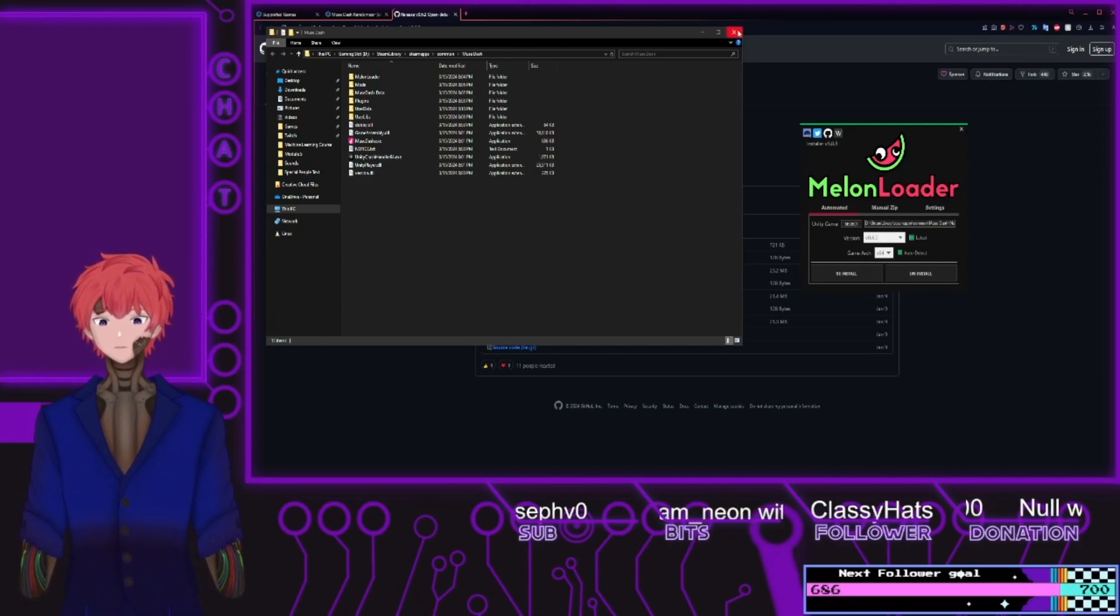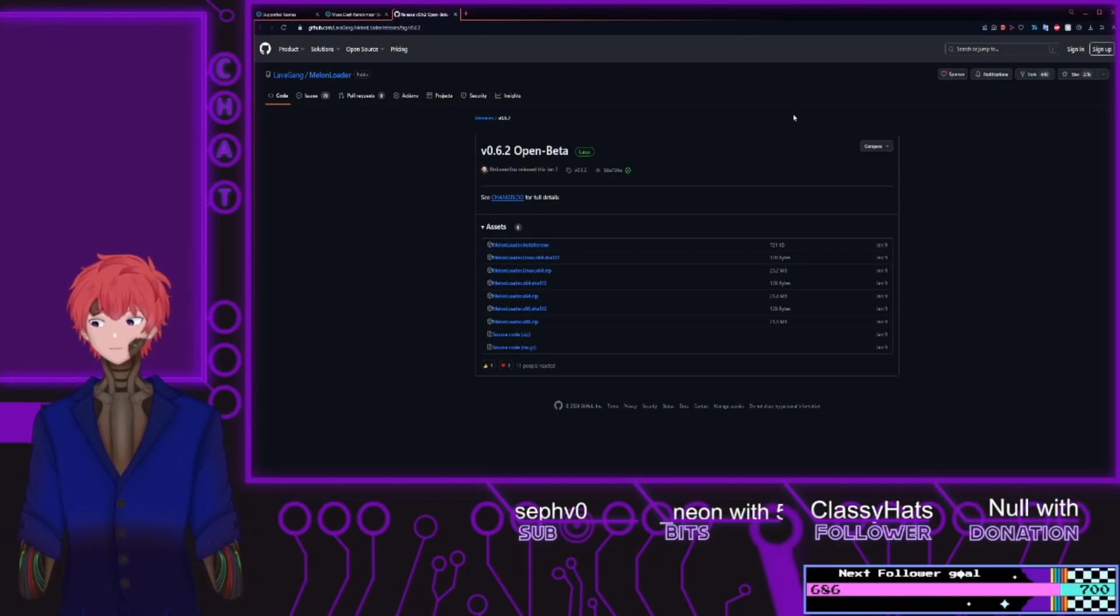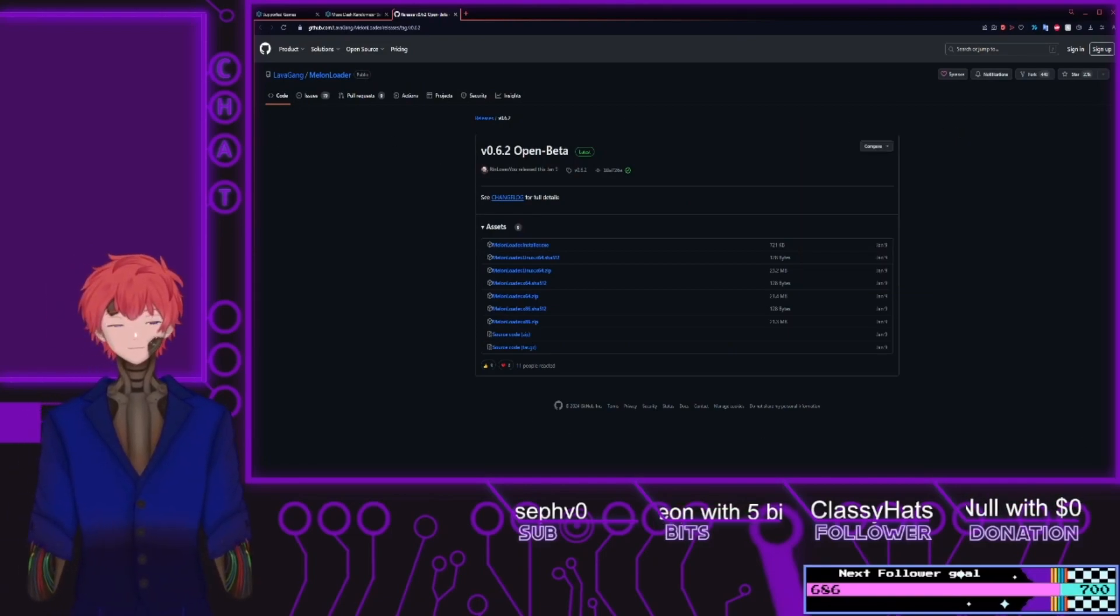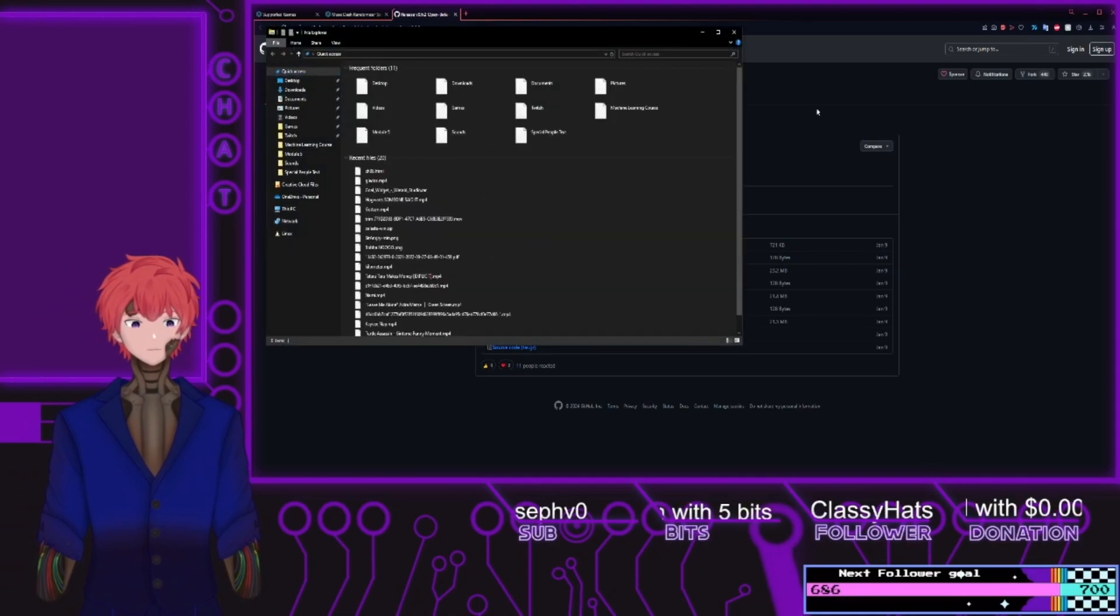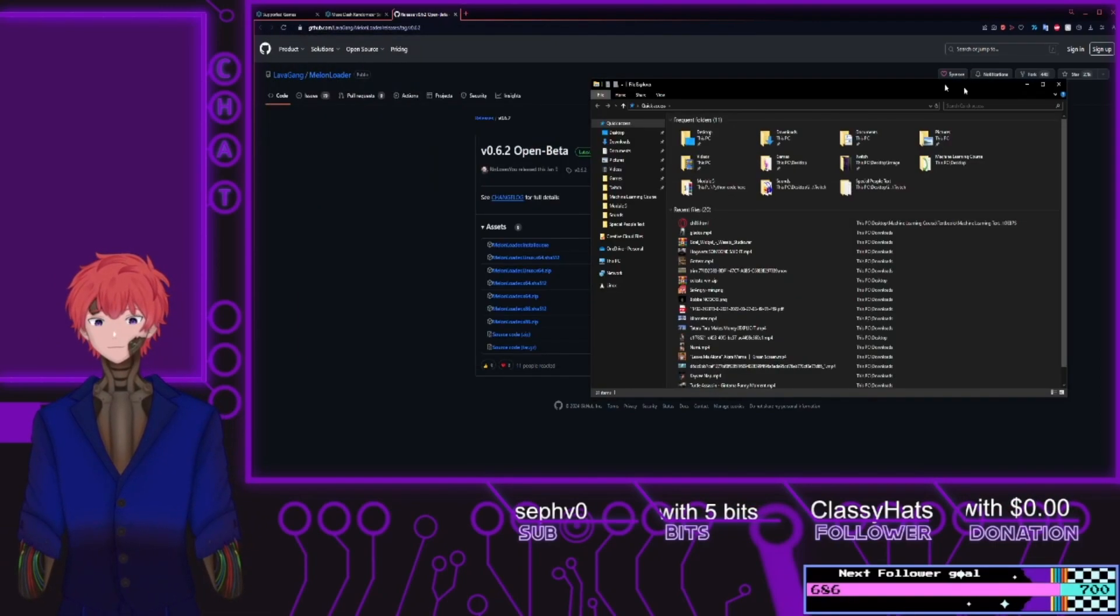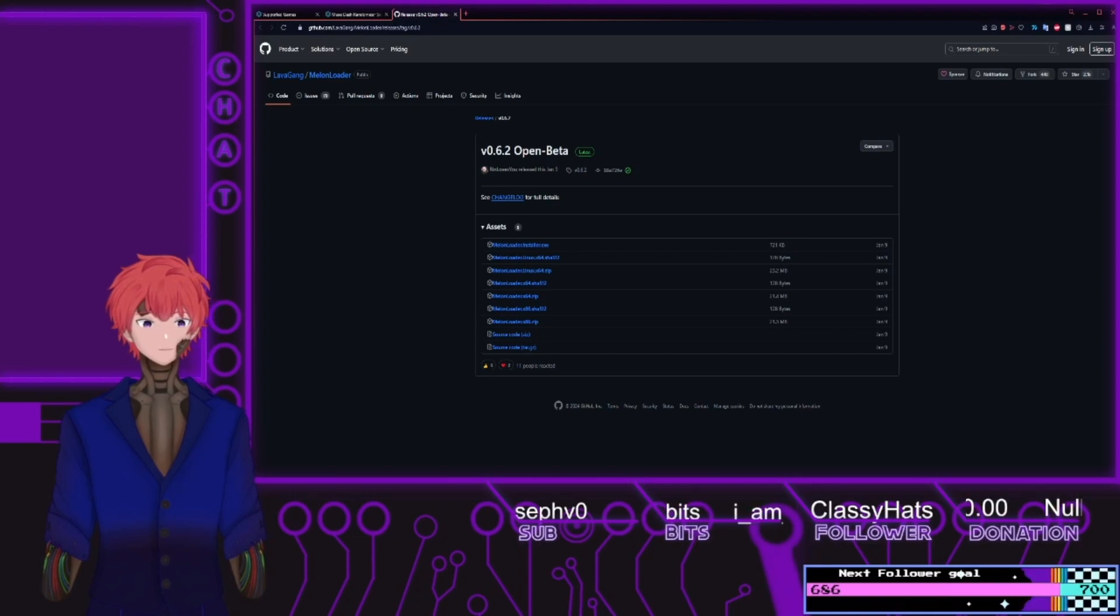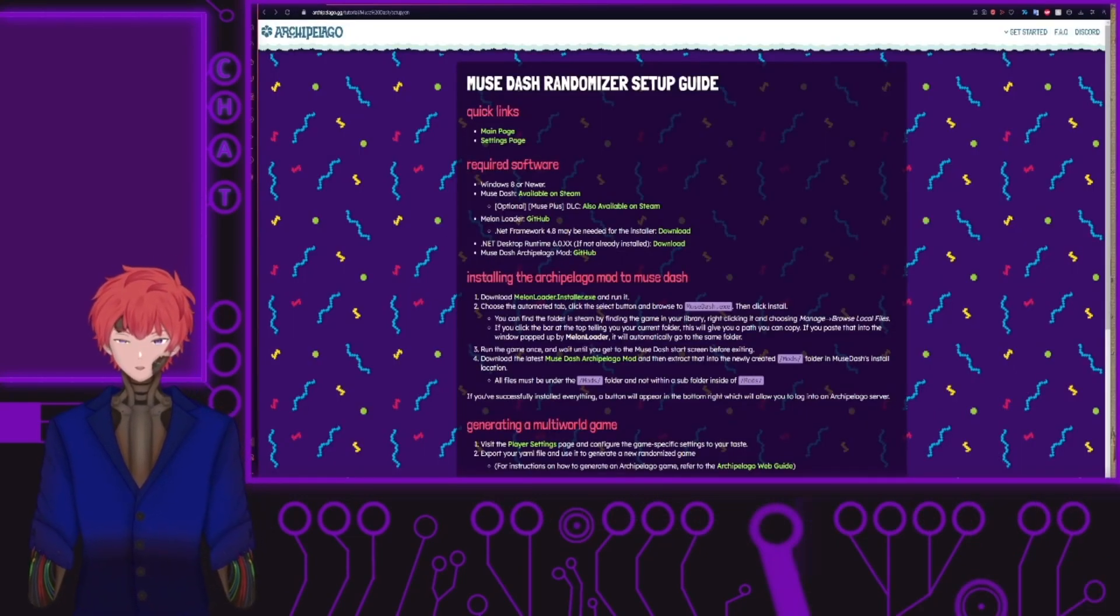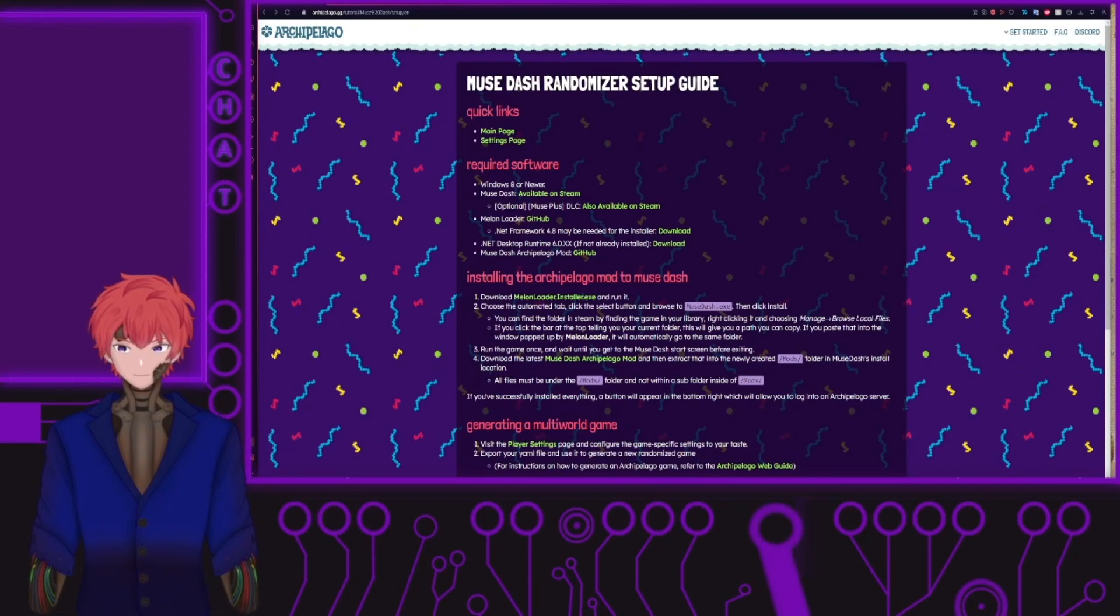Once that is done, you'll be able to close out of all these things, go to where you have your game stored. Hey, sorry to interrupt Steve, but you accidentally forgot one other important thing.